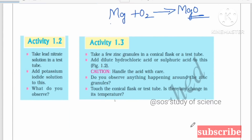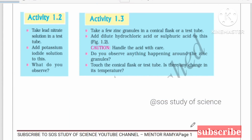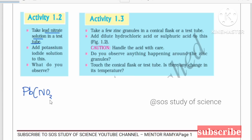Let's go to Activity 1.2. Take a lead nitrate solution in a test tube. The formula of lead nitrate is Pb(NO3)2, and it is a colorless solution.